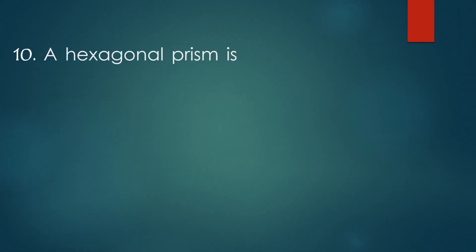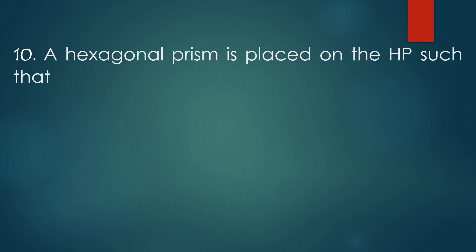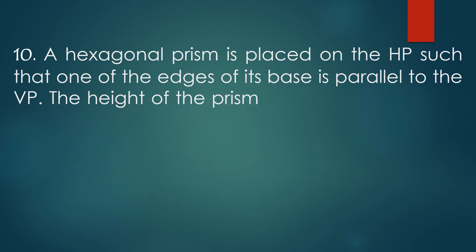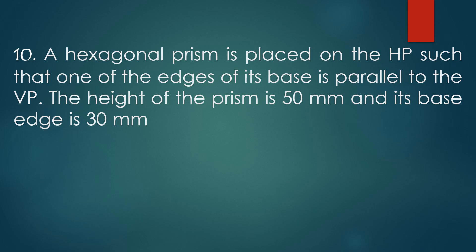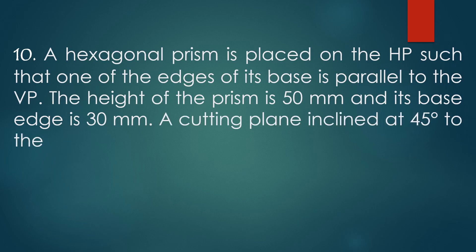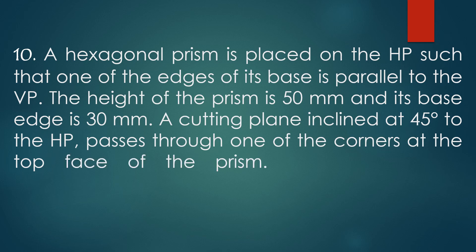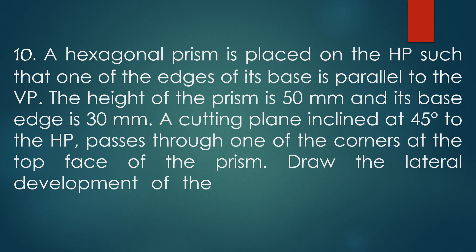A hexagonal prism is placed on the HP such that one of the edges of its base is parallel to the VP. The height of the prism is 50 mm and its base edge is 30 mm. A cutting plane inclined at 45 degrees to the HP passes through one of the corners at the top face of the prism. Draw the lateral development of the prism below the cutting plane.